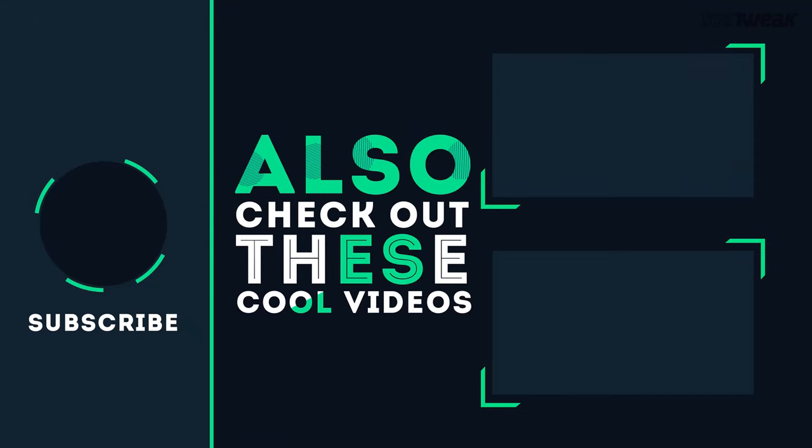That's it guys. Please like and share this video. Do give your feedbacks in the comments section. And for more solutions, hit subscribe and stay tuned with SysTweak.